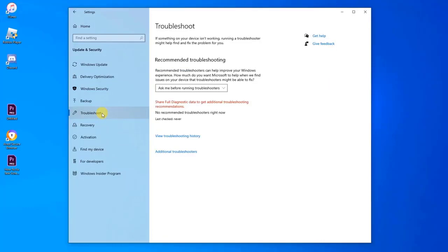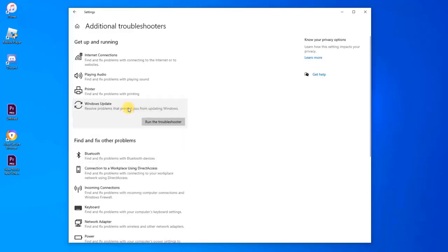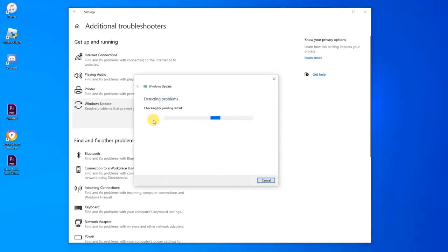Click Additional Troubleshooters at the right pane. Click Windows Update under Get Up and Running. Click Run the Troubleshooter. Windows Update will now run and detect problems. After the Troubleshooter process is complete and it could not identify any problem, click Close and exit Settings.